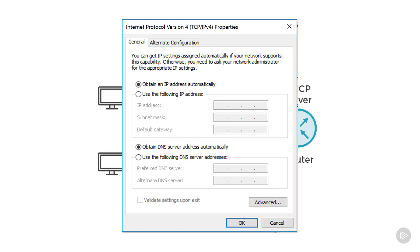If you remember, a few slides ago I showed you this screenshot of our IPv4 configuration window for Windows 10. We set that to obtain IP address automatically to get our IP address from the DHCP server, but I wanted to come back to this because it's important for us to understand what we need to configure on the DHCP server to make it work.